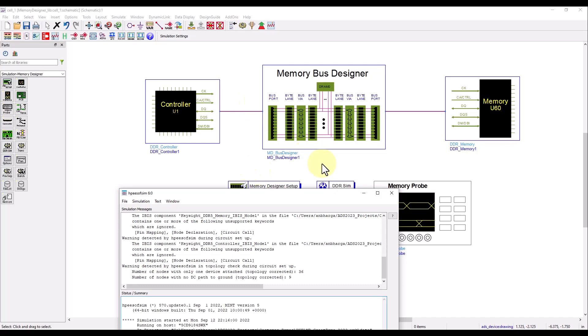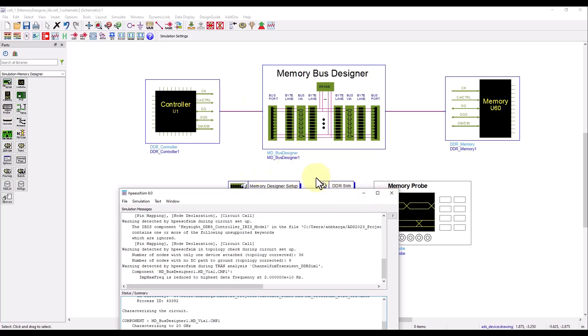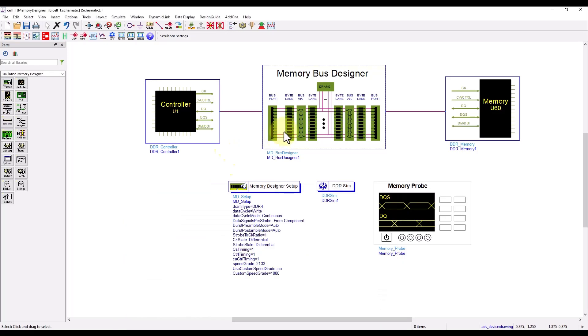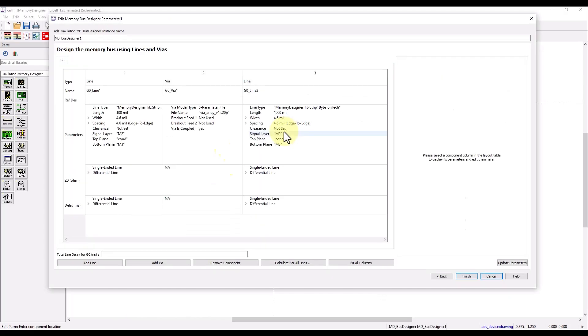Now once everything is complete, let's go ahead and simulate because rest of the setup is already pre-configured. While simulation will take a few seconds, let me illustrate one point here.